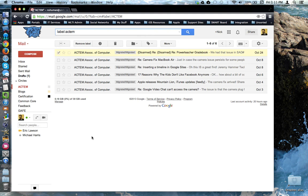So filters are a great way to get Gmail to do some email management automatically so that you don't have to do it manually. This concludes this tutorial.